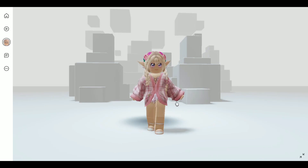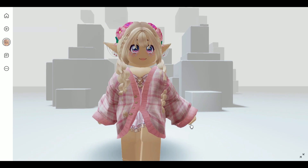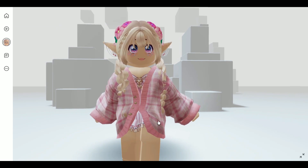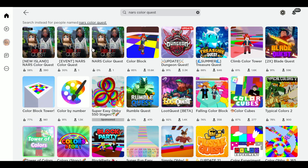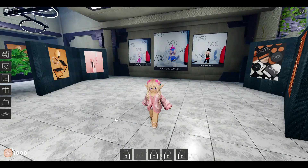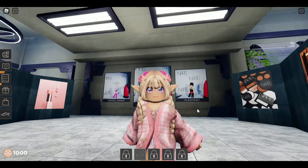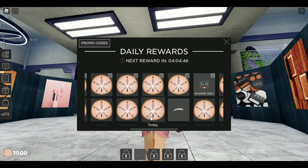Hello, today I'm gonna show you how you get some free 3D clothing items for your Roblox avatar. In the search bar we're gonna type in Nars Color Quest and enter this game right here, the first one. These items can be bought with in-game currencies, which are the sand dollars as well as Robux, so let's go ahead and get our in-game rewards for today.